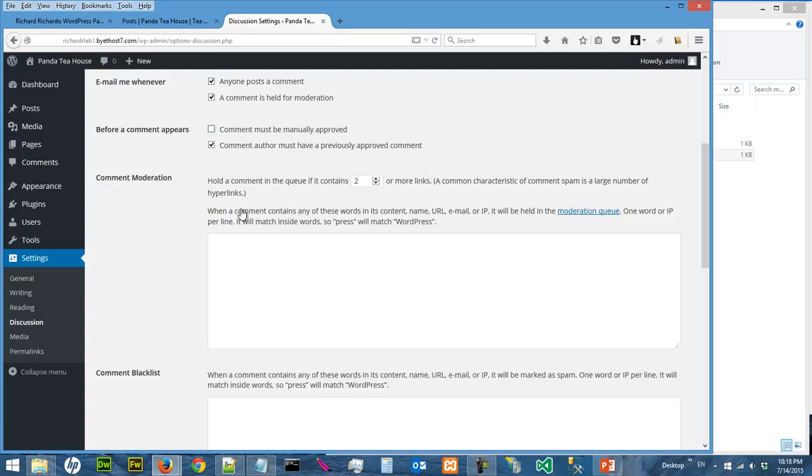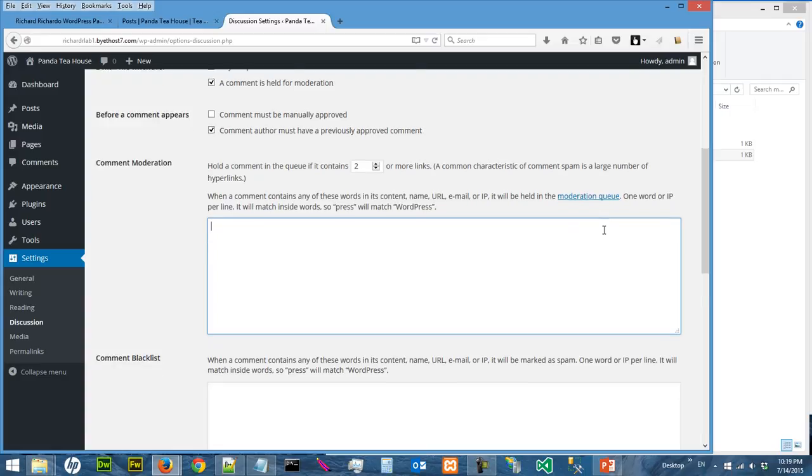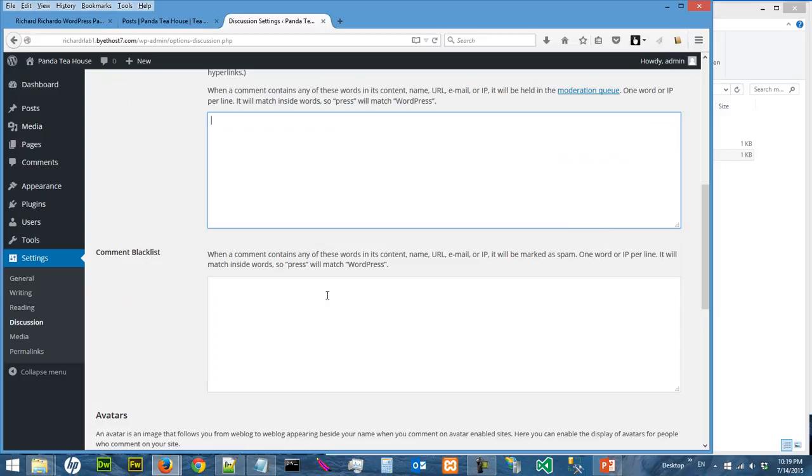And something even more interesting is called comment moderation. Okay, so if you don't want users to use certain dirty words, you can key in all these dirty words here.